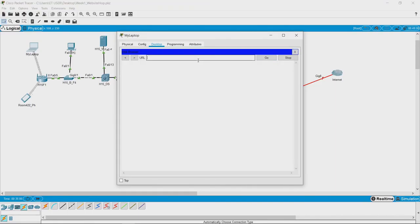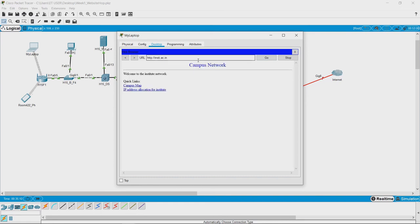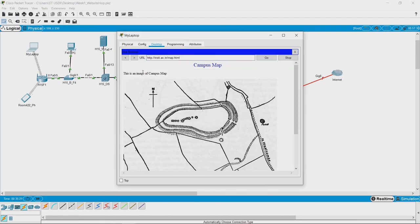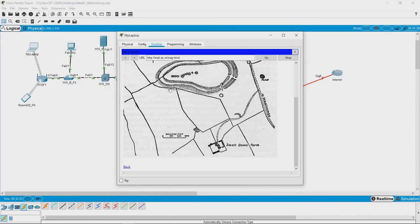The name of the website is insti.ac.in. If we hit enter, we see this dummy website coming up which has a campus map, a link to a campus map, and IP address allocation of the institute. When we click on campus map, we see this image opening.